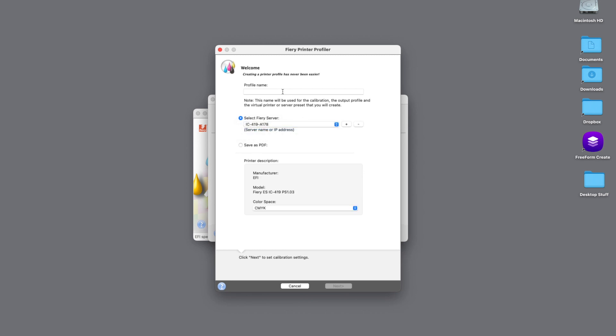So I select the Fiery that we're going to connect to, and then I'm going to name the profile. So in this example here, I will name it Gloss Text G7. So after we've named the profile, I will come down and hit the Next button.